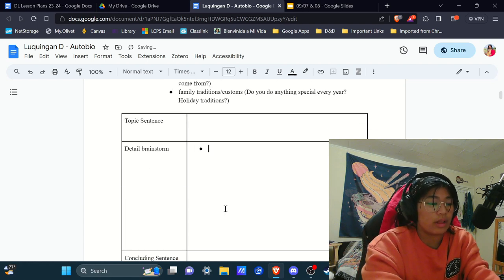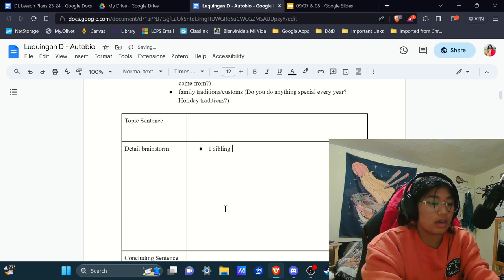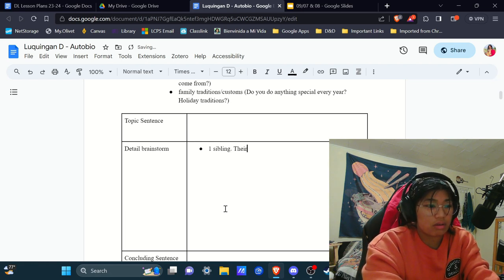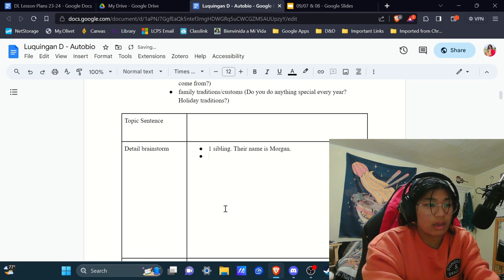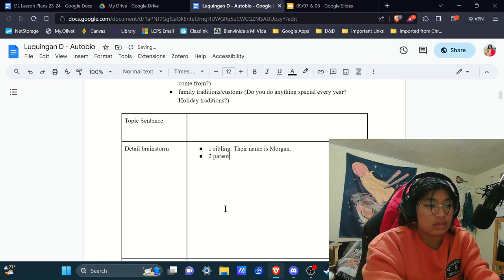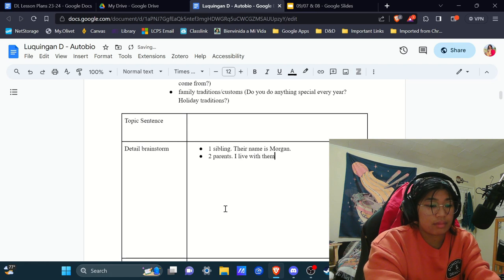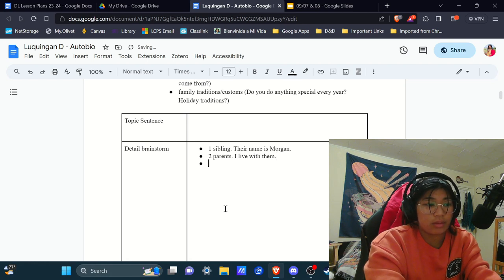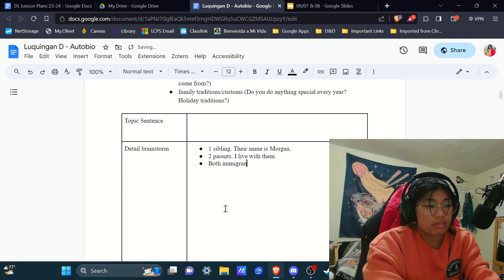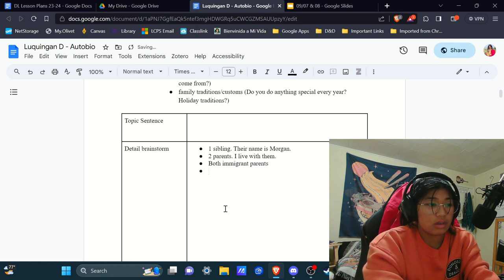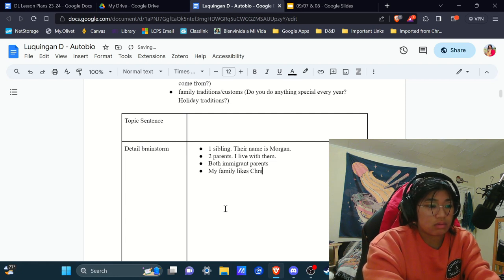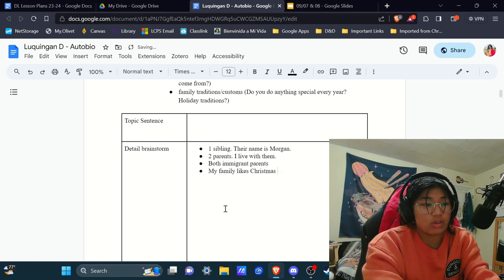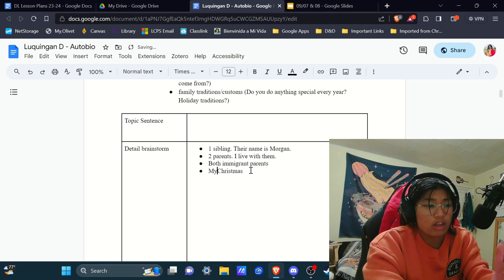So if my first would be, oh, well, I have one sibling. Cool. Their name is Morgan, and I have two parents. I live with them. Something like that. Both of them are my parents. My family likes Christmas. Maybe you would just write Christmas. And you would understand what that means.